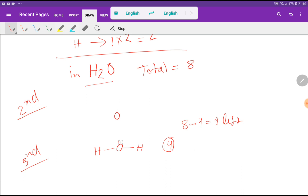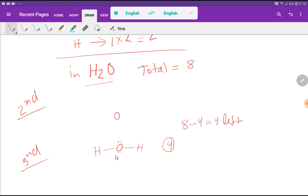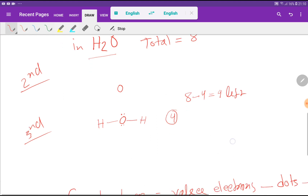If we place 2 lone pairs on oxygen, we use up the remaining 4 valence electrons with nothing left over. Now oxygen has 2 plus 2 plus 2 plus 2 equals 8 electrons around it, satisfying the octet. The duet for hydrogen is also satisfied. This is the Lewis structure of water.